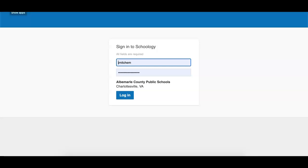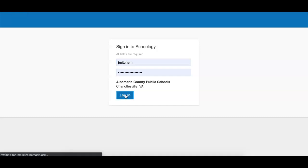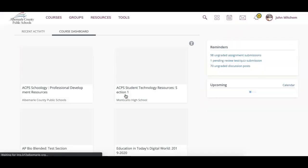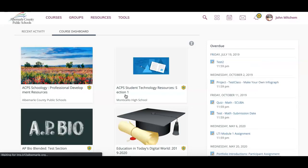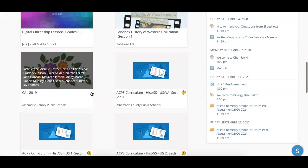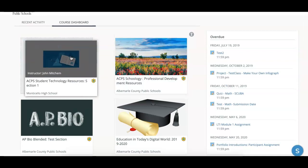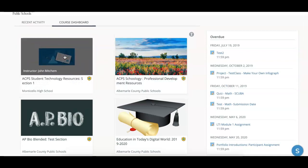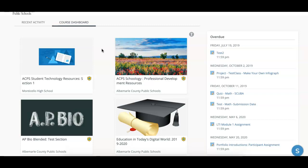This video is to help you understand the dashboard within Schoology. After logging in, you're going to notice that you've come to the main dashboard. It'll default to your course dashboard where you can see all of your courses in one spot. Here's where you can drag and drop your courses in order to put them in an order that's easy for you to find.